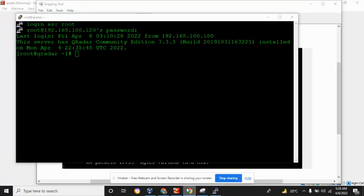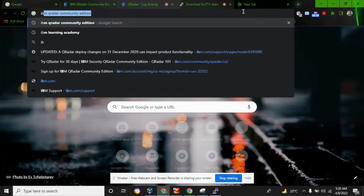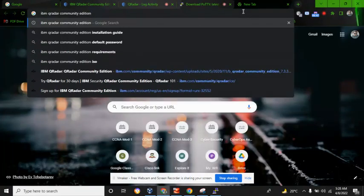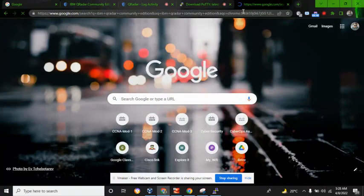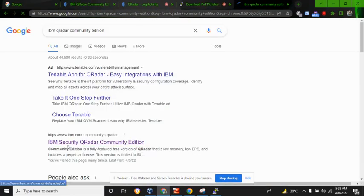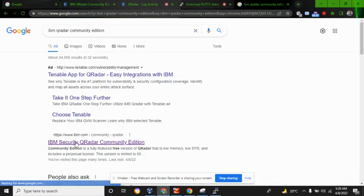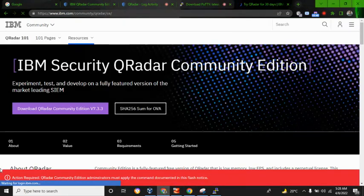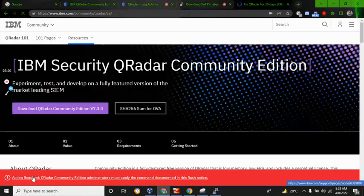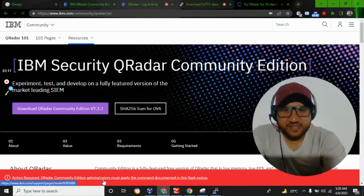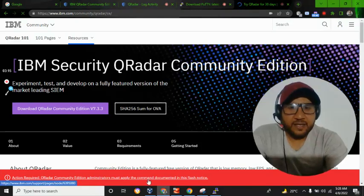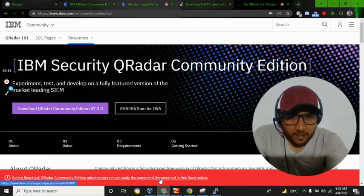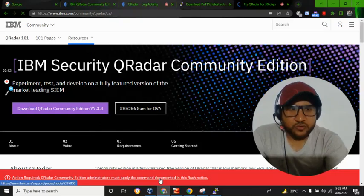What you are gonna do next: open up your browser and search for IBM QRadar Community Edition. Click on IBM Security QRadar Community Edition. At the bottom you can see 'Action Required: QRadar Community Edition administrators must apply the command documented in this flash notice.'